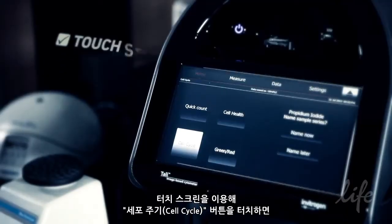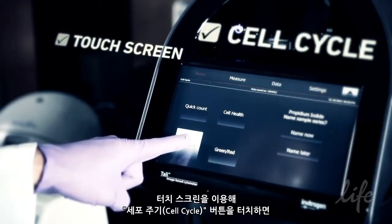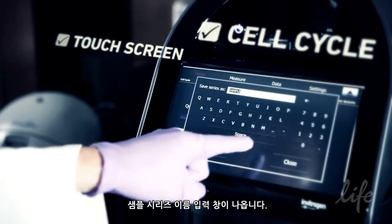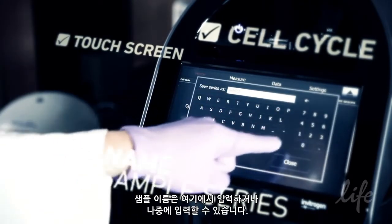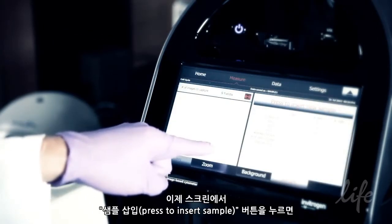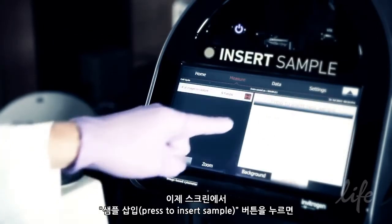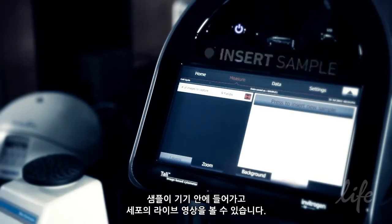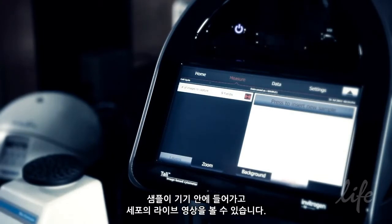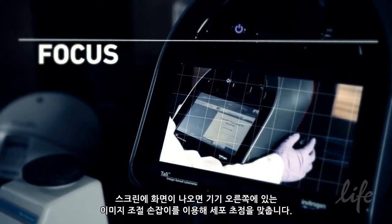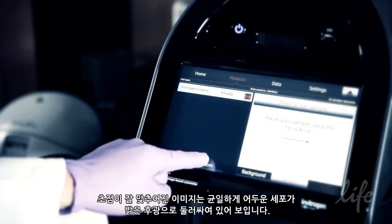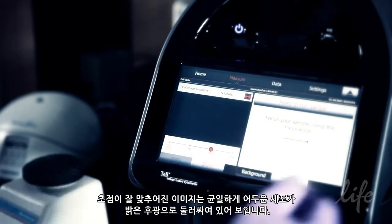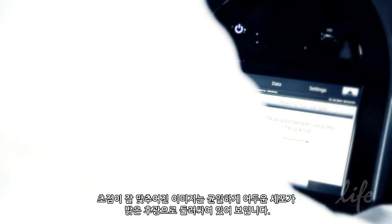Use the touch screen and touch the cell cycle button. Follow the prompts to name your sample series — you can name the samples now or you'll have opportunities later. Touch the press to insert sample button on the screen. Your sample will be drawn into the instrument and you'll be shown a live view of your cells. When prompted, focus the cells using the image adjustment knob on the right side of the instrument. Correctly focused images have uniformly dark coloured cells surrounded by bright halos.